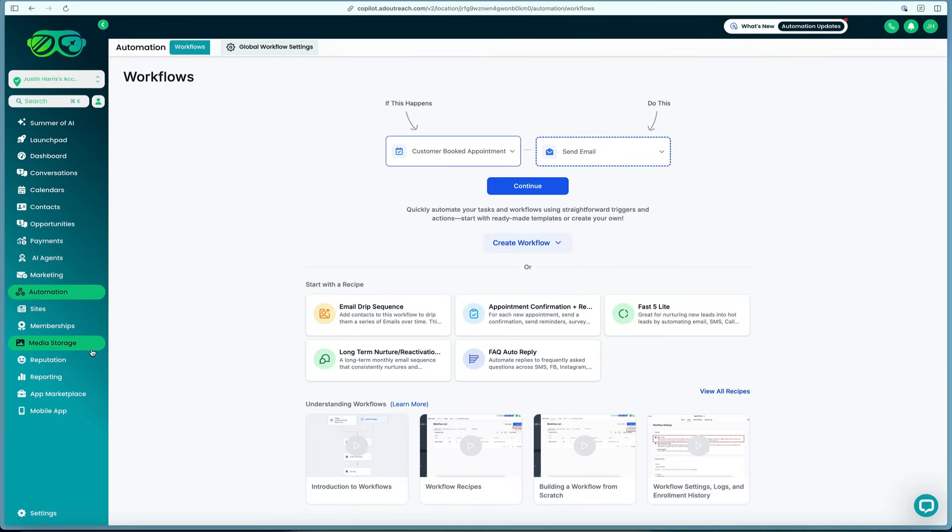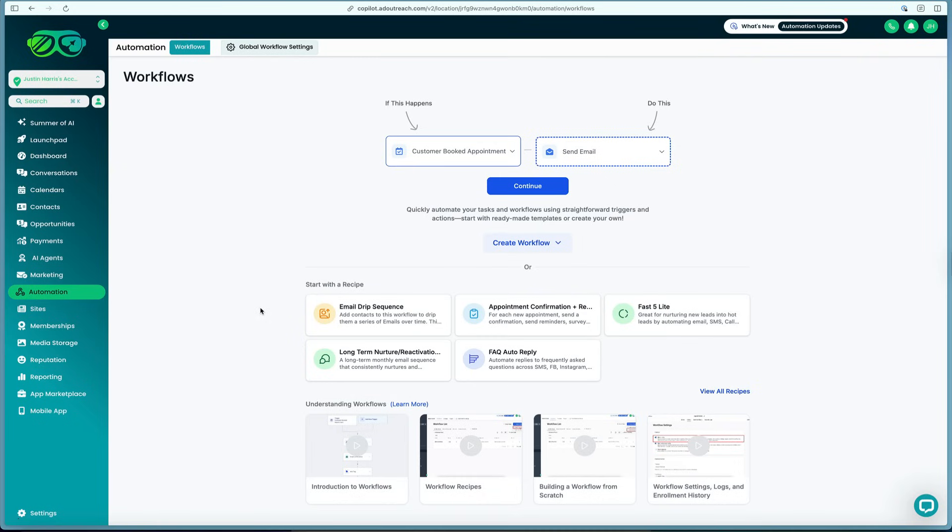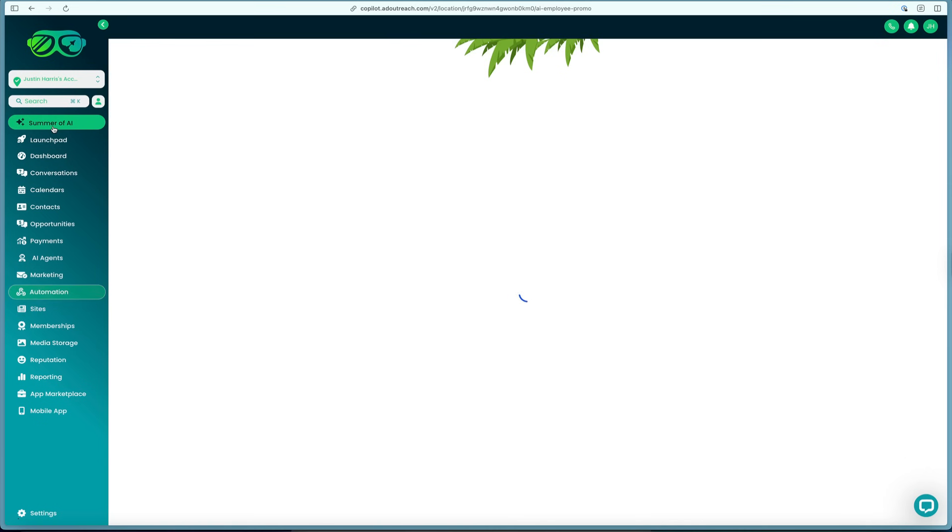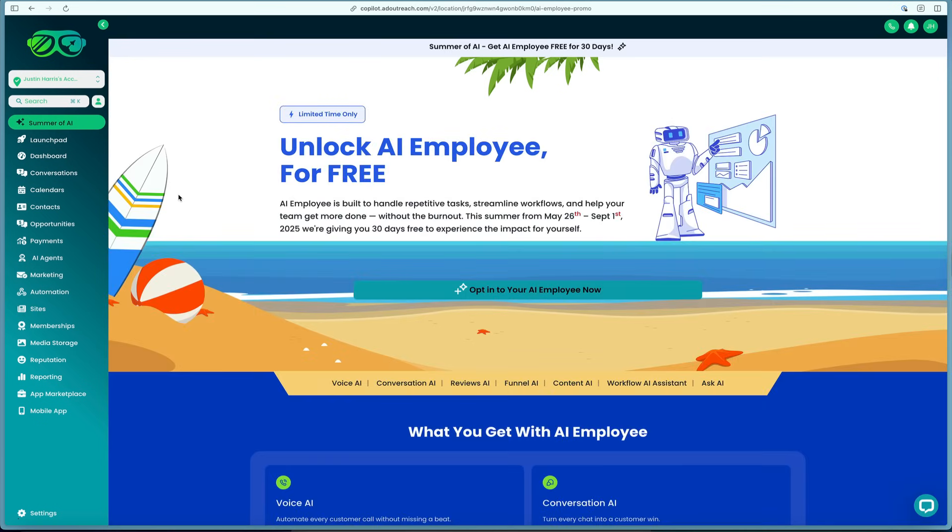You can get started today using the link in the description to start your extra free trial with 30 days and get started with checking out HighLevel. You can build a funnel, make a website, and even make your own AI employee. Thanks for watching today's technology video. If you liked this video, be sure to smash that subscribe button and let us know what your favorite feature of HighLevel is in the comments below. If you're not subscribed, be sure to smash that subscribe button and turn on the notification bell to figure out when we release our next technology video. Thanks for watching and we'll see you in the next one.